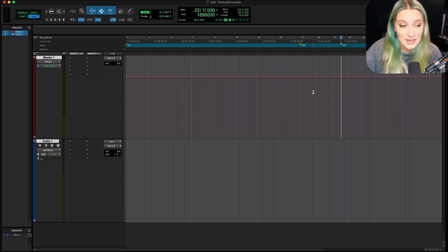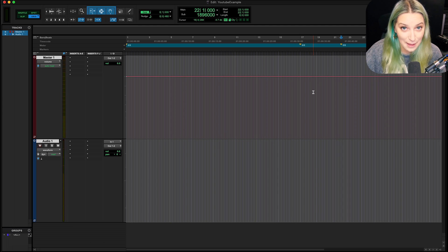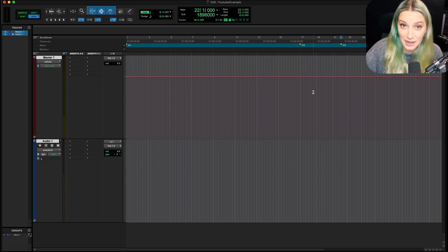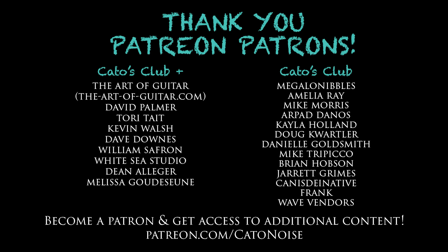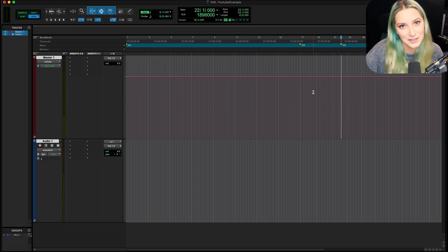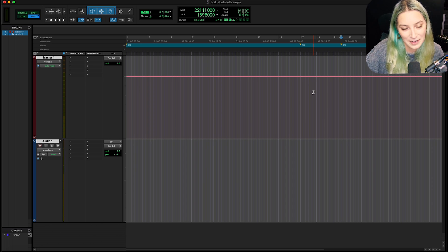As always, you guys know what to do. Like, comment, subscribe. I have a Patreon, patreon.com/KatoNoise, and we have a Discord. We've been hanging out on there. It's been a ton of fun. So if you feel like joining us, come hang out.